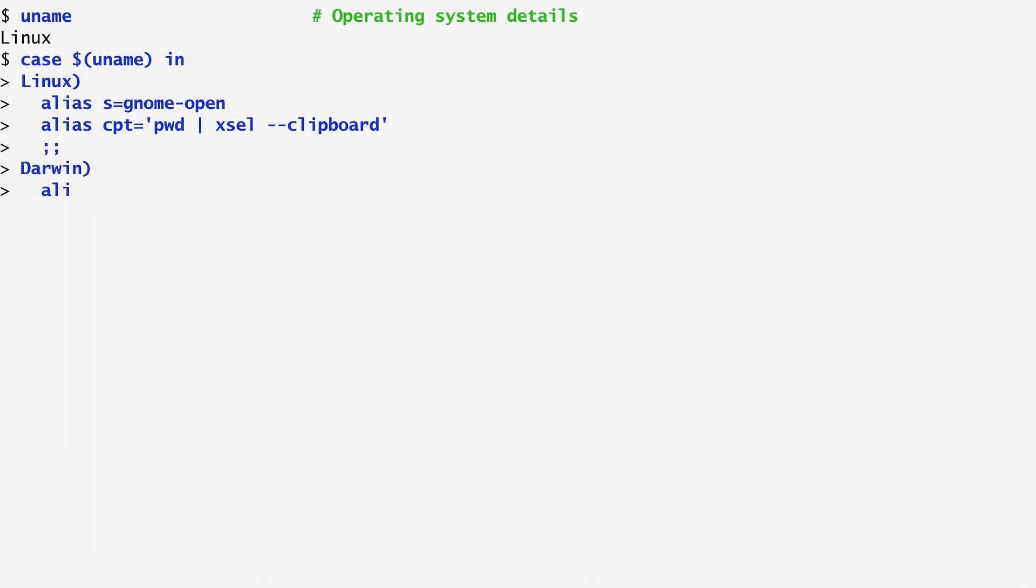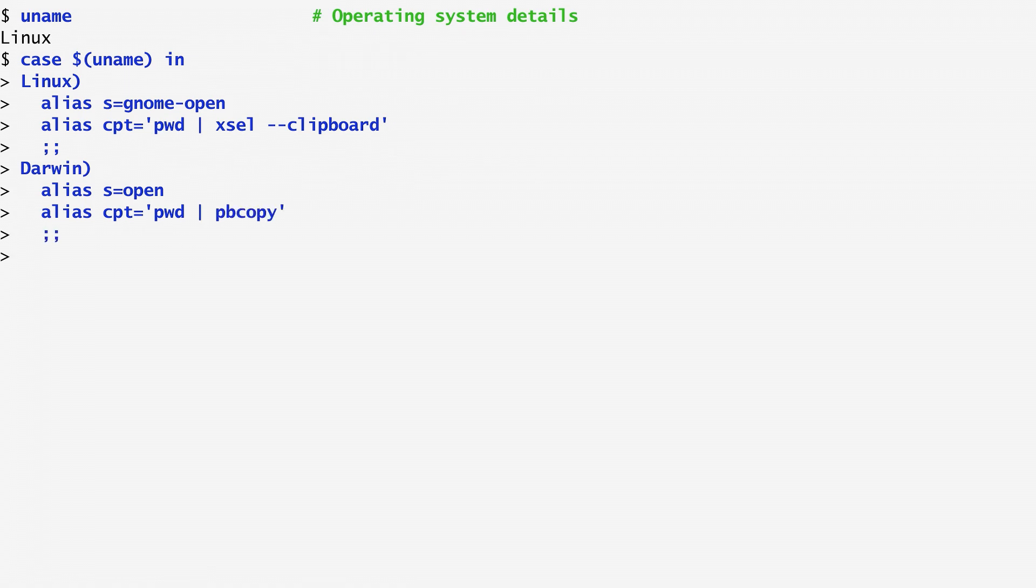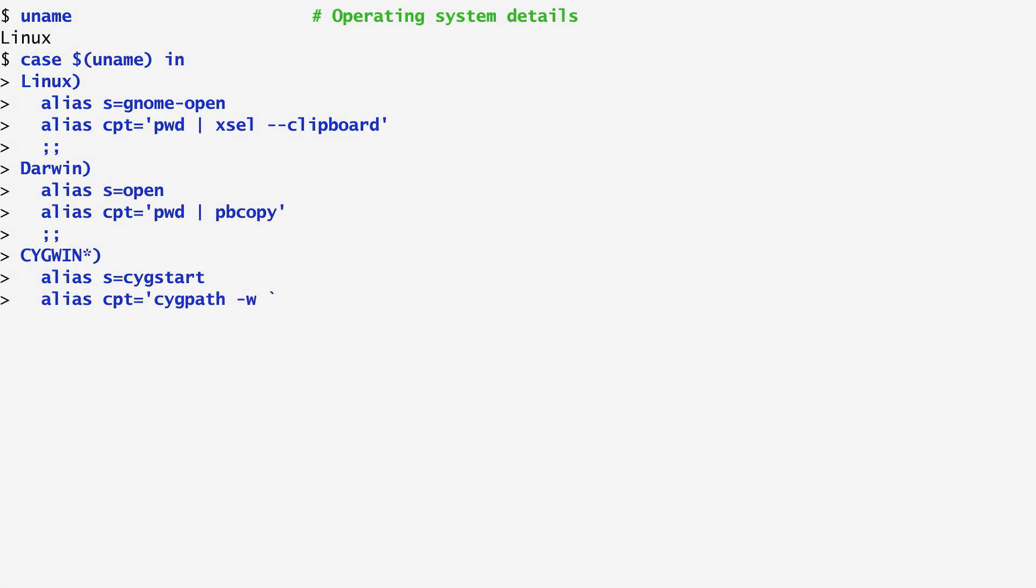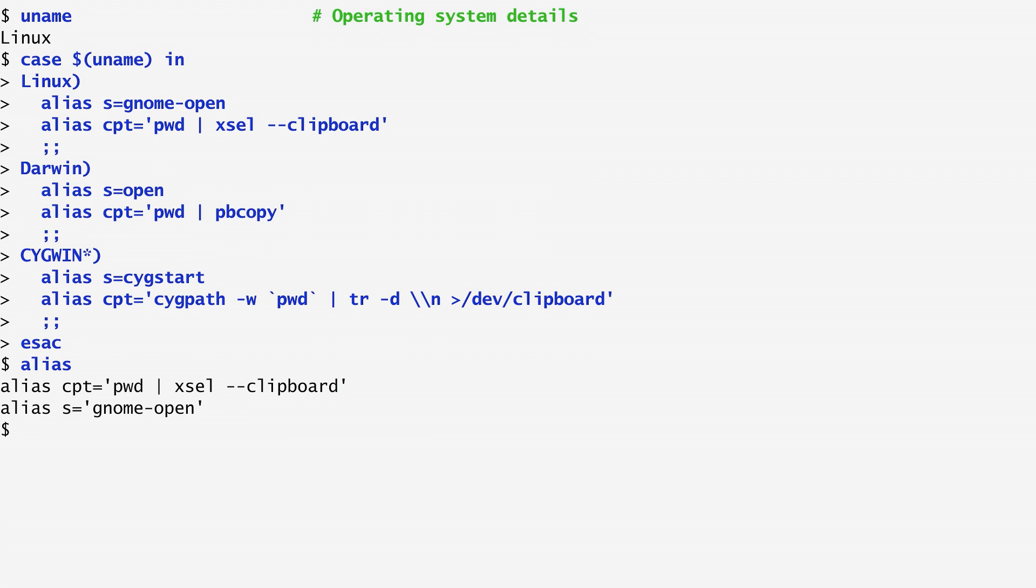I then start another one for Darwin, which is the output of uname on an Apple macOS machine. Similarly, the alias s is set to open here, whereas cpt is set to pwd pipe pb copy. On the sigwin, Unix-like environment for Windows, the aliases vary accordingly. Finally, after ending the case command, I run alias and verify that the aliases cpt and s correspond to the Linux case.